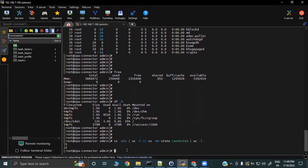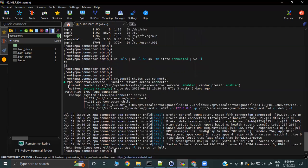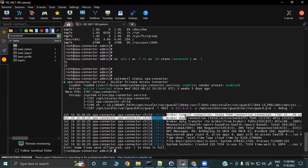If you want to check the current status of your ZPA app connector, run 'systemctl status zpa-connector'. If it shows active and running, it is working perfectly fine. You can also see broker control state, data connection, and related details here.